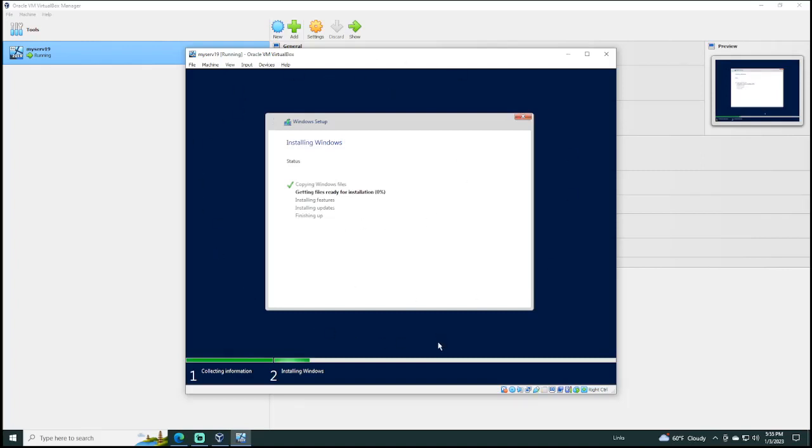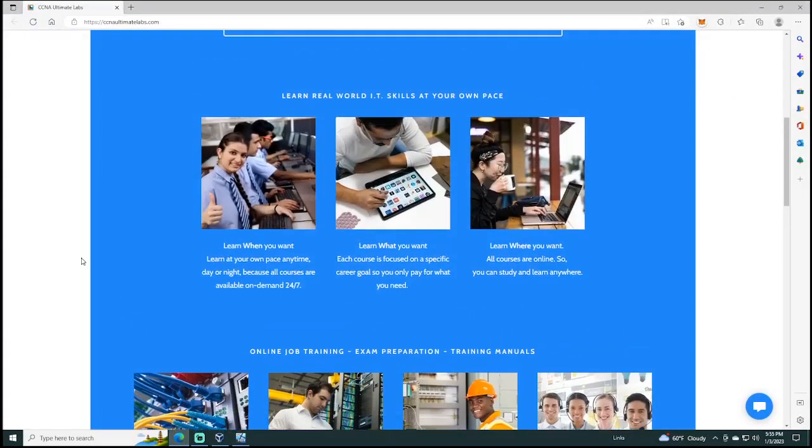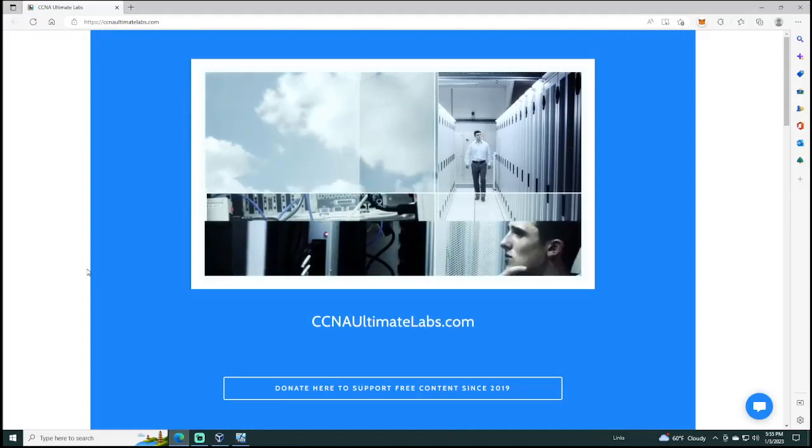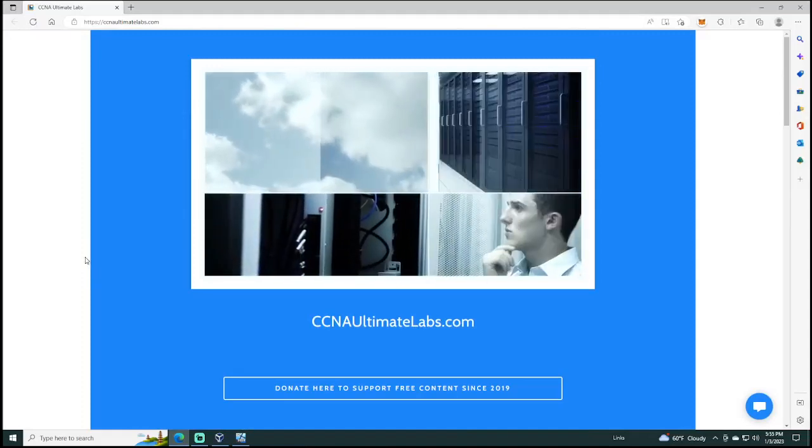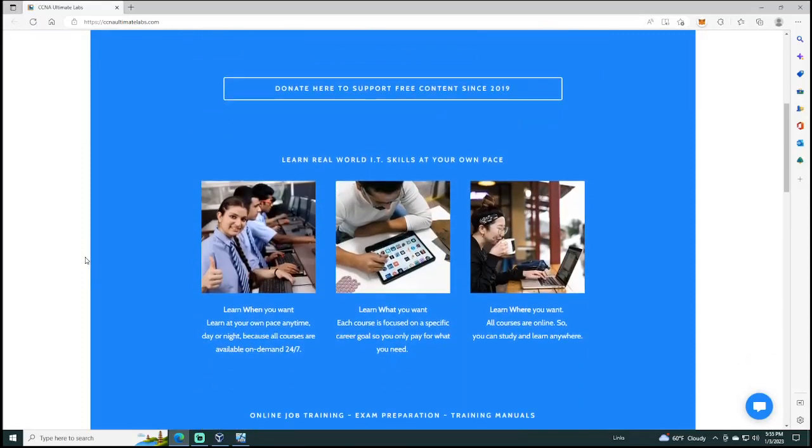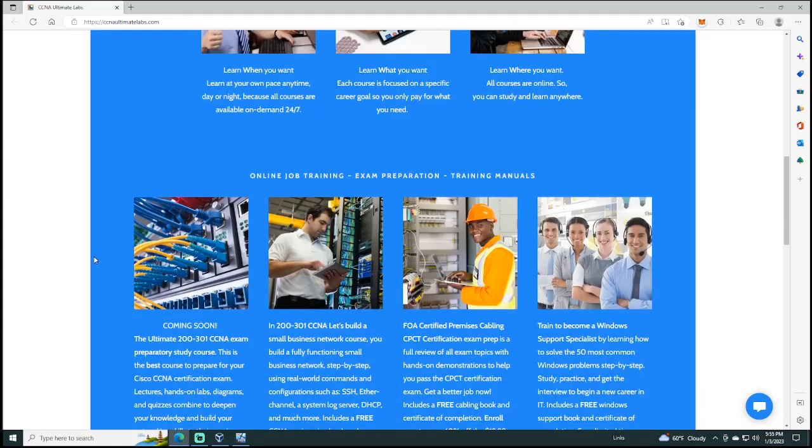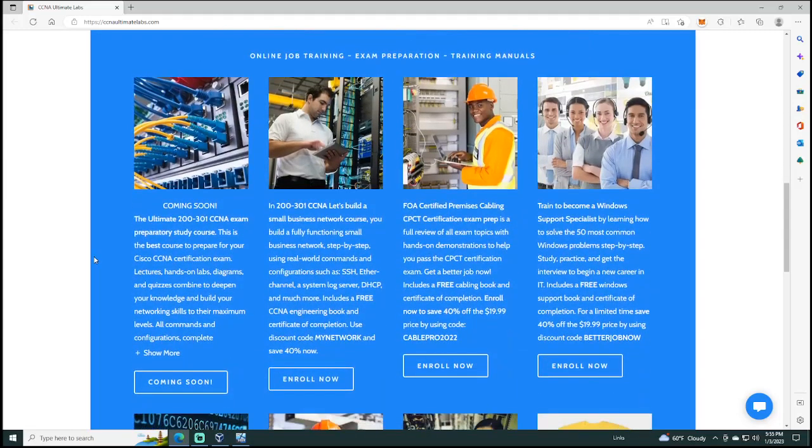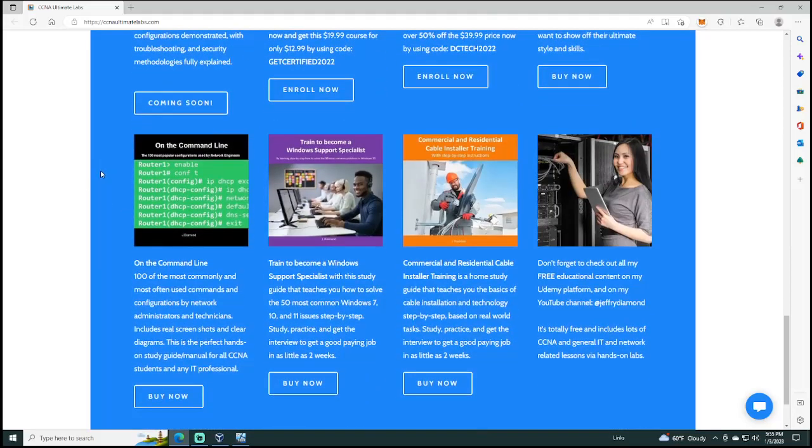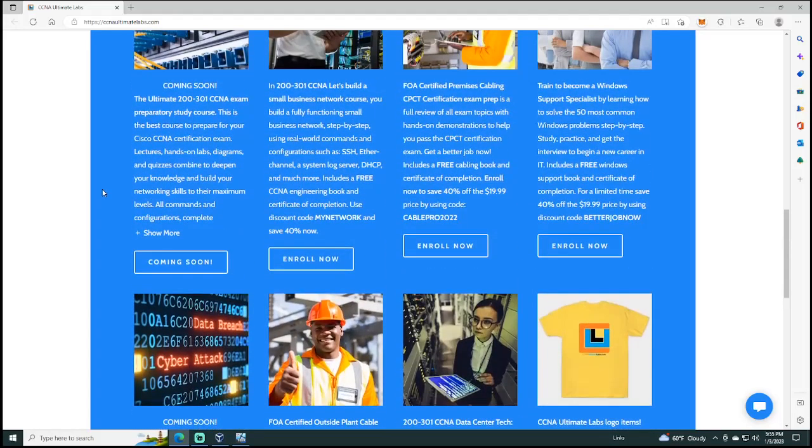And so, that is how you set up a virtual environment and spin up or create a virtual machine running Windows Server 2019. And, of course, how to troubleshoot that little problem. And so, if you like this video and you want to learn more IT skills, you can always visit my website at ccnaultimatelabs.com and maybe sign up for one of my courses, which I host on Udemy. Or maybe purchase some of my handsome-looking merch. And, anyway, that's pretty much it. I hope you enjoyed the video. And I thank you for watching.